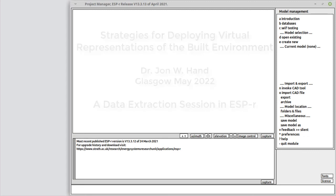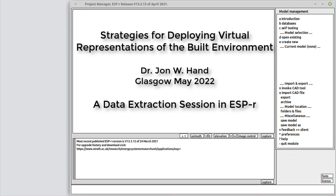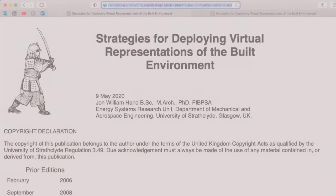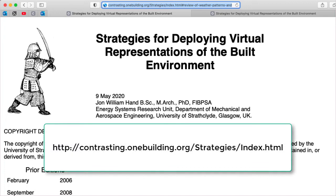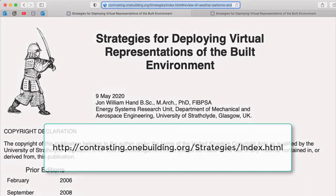Let's follow a data extraction session in ESPR. This is another in the series from Strategies for Deploying Virtual Representations of the Built Environment. To find out more, check out the webpage.